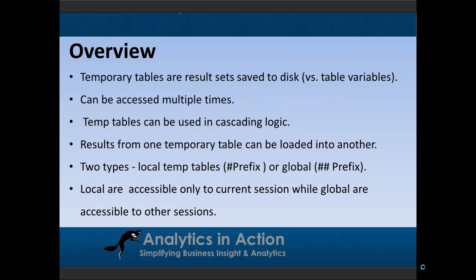So what are temporary tables? Temporary tables are result sets that are saved to disk. And this makes them quite different from table variables, which I'll talk about in a subsequent tutorial. Table variables are similar in many ways but they are saved up into memory or RAM.